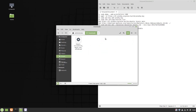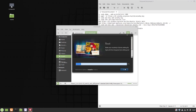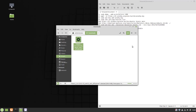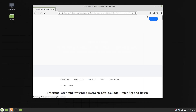Now we will right-click on the Windows installer and choose to open it with Wine, and the installer should run. Click through the Next prompts to complete the installation.